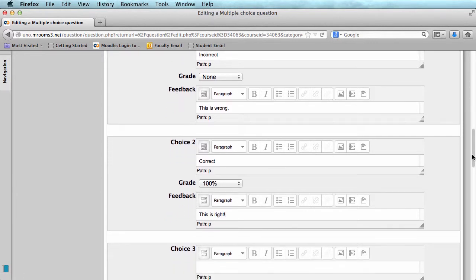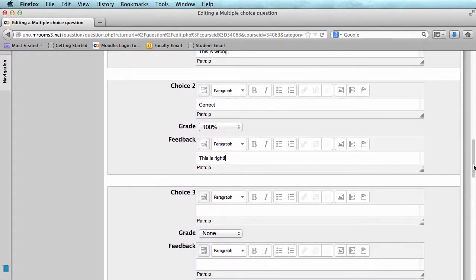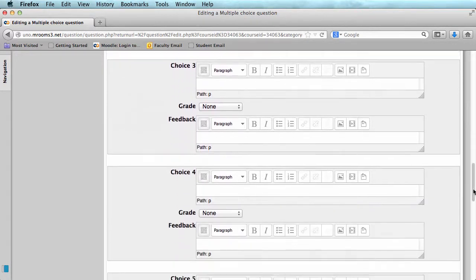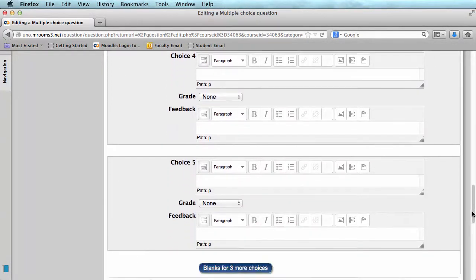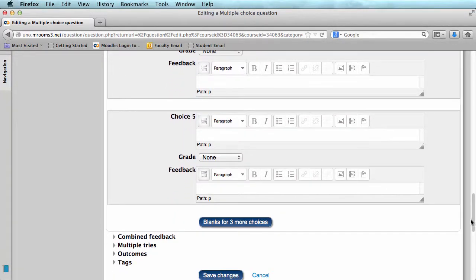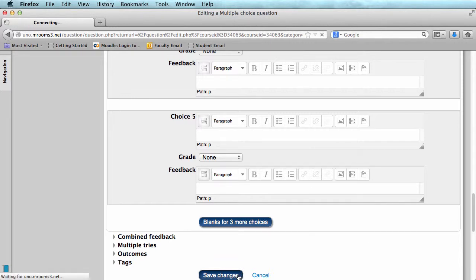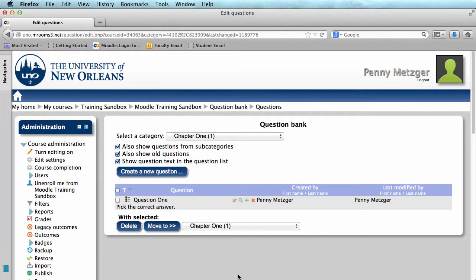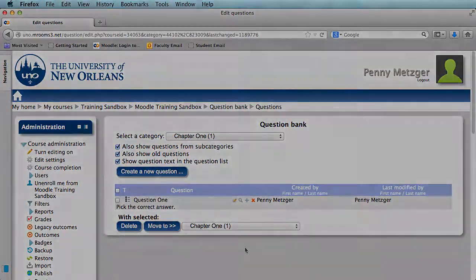You can add more choices if you'd like, but I'm not going to for this example. And when you're ready, just click Save Changes. And now you've created a question, and it is ready to be added to your quiz.